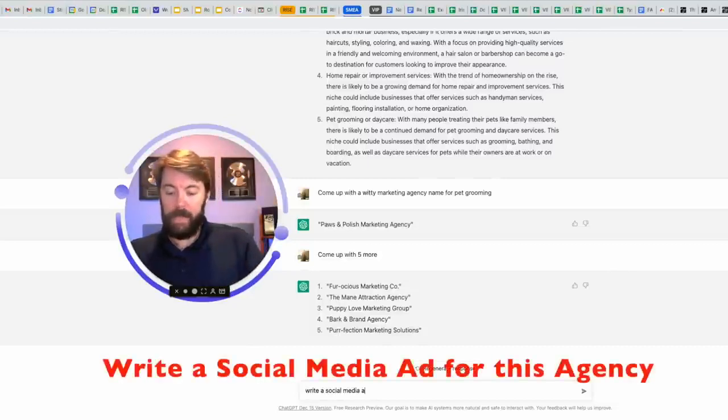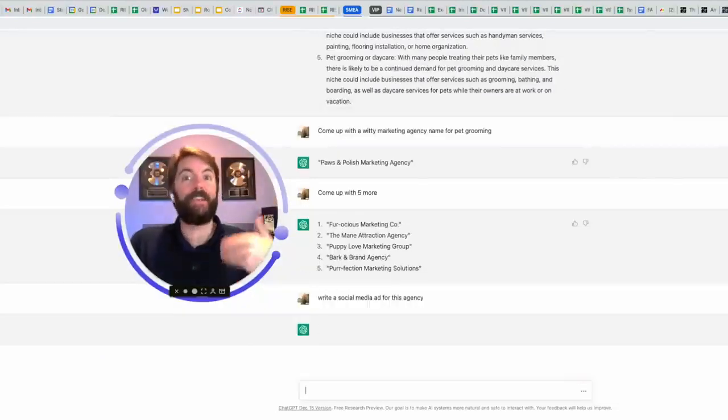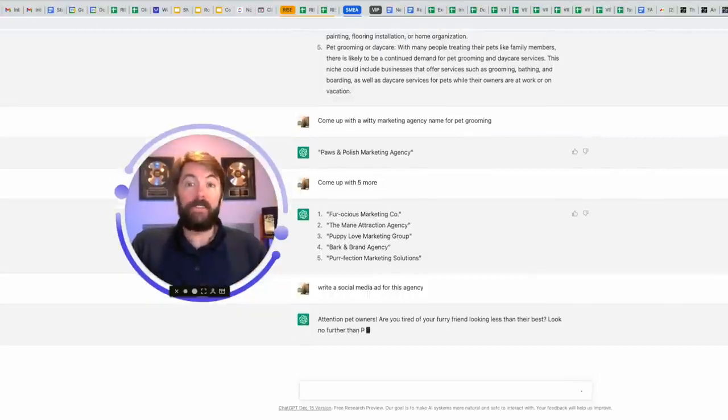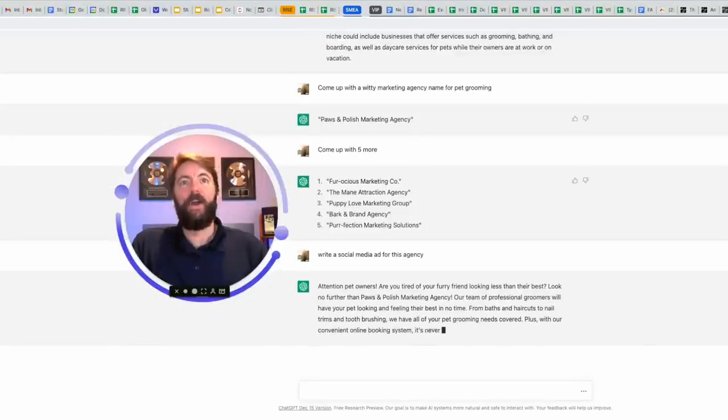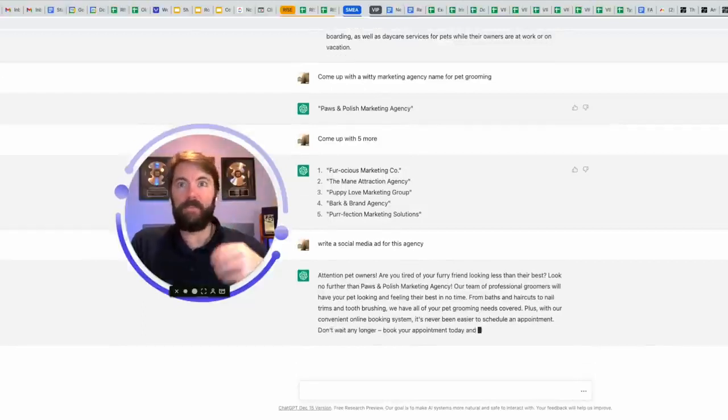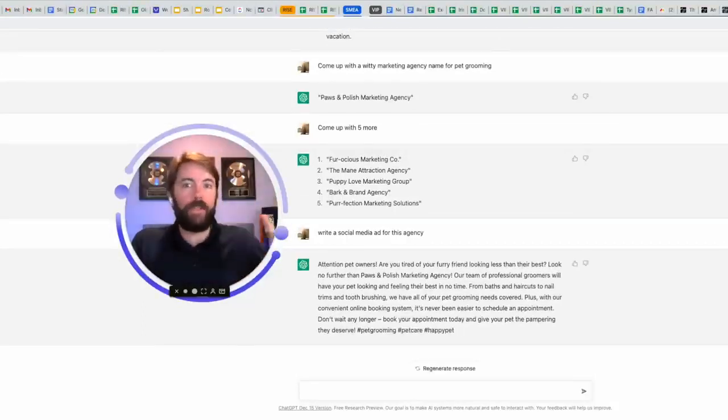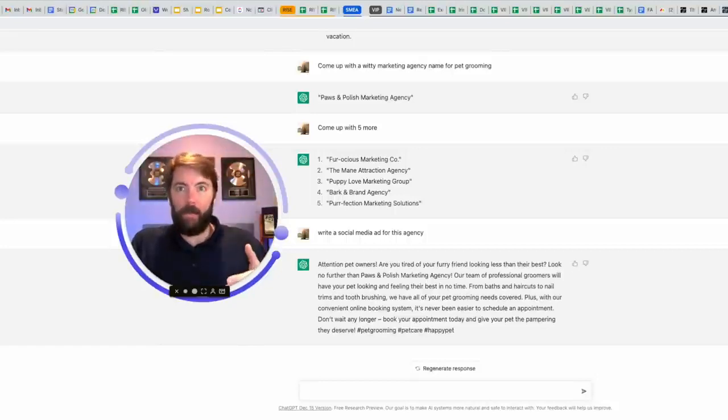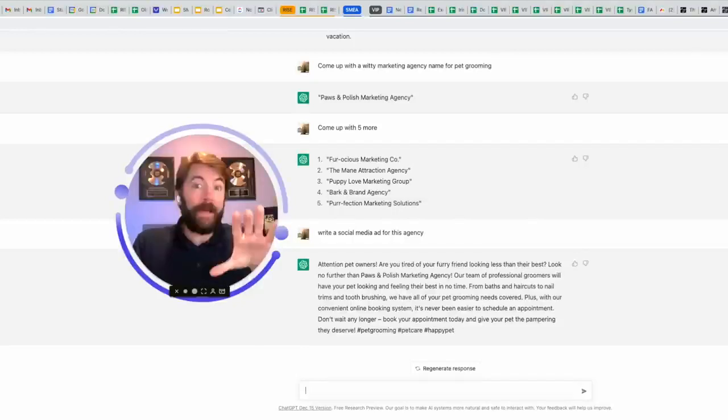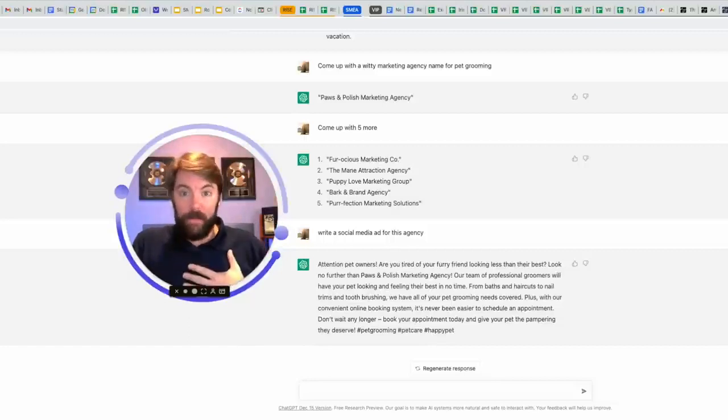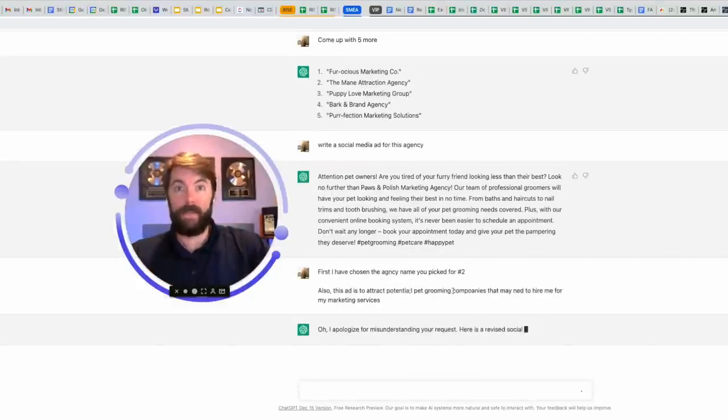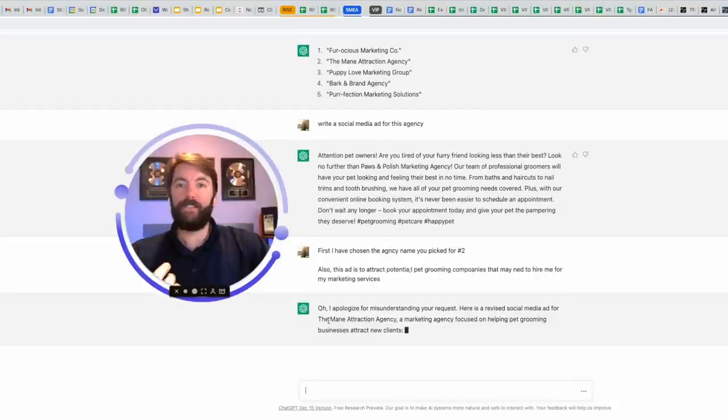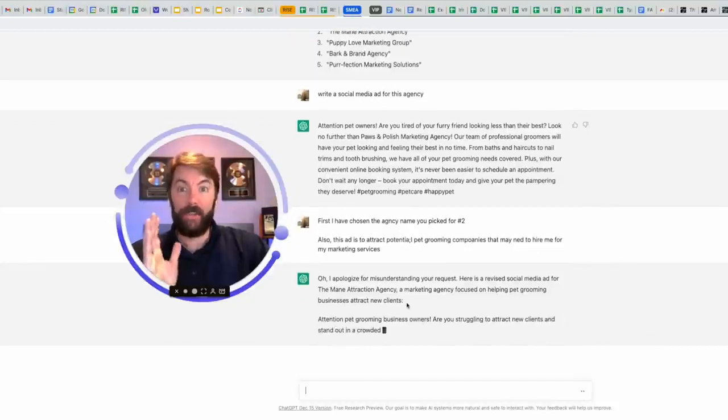Write a social media ad for this agency. And I already know we're going to have to give it an additional prompt after this, but check out what it comes out with. Attention pet owners. Are you tired of your furry friend looking less than their best? Look no further than paws and polish marketing agency. Our team of professional groomers. Two things that I forgot to tell it. Number one, it's writing an ad for two levels down as if I already have these clients, right? This is an ad that I would write to help my new client who owns a pet grooming business to attract their customers. I'm not there yet. I'm still trying to attract these grooming companies to hire me to do their marketing services. So I have to tell this that. You don't even have to spell things right. I completely butchered the word potential and companies. It doesn't matter. It's going to tell you, I apologize for misunderstanding your request. And then it's going to give it to me.